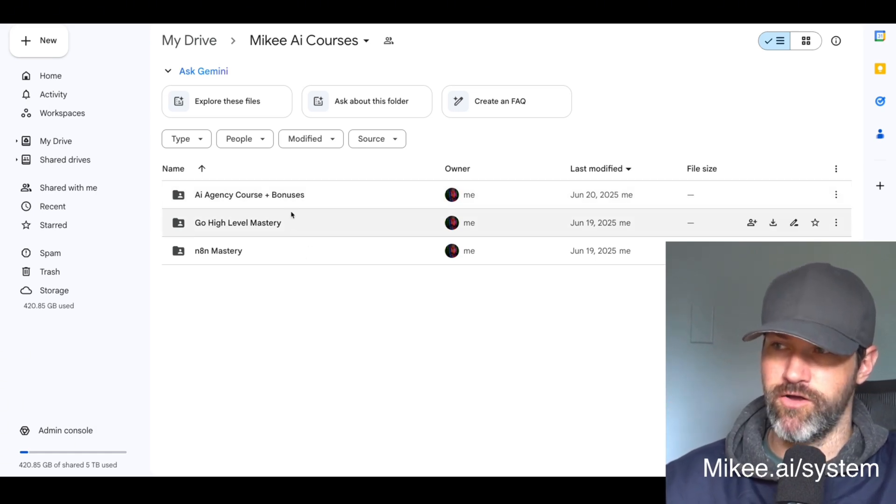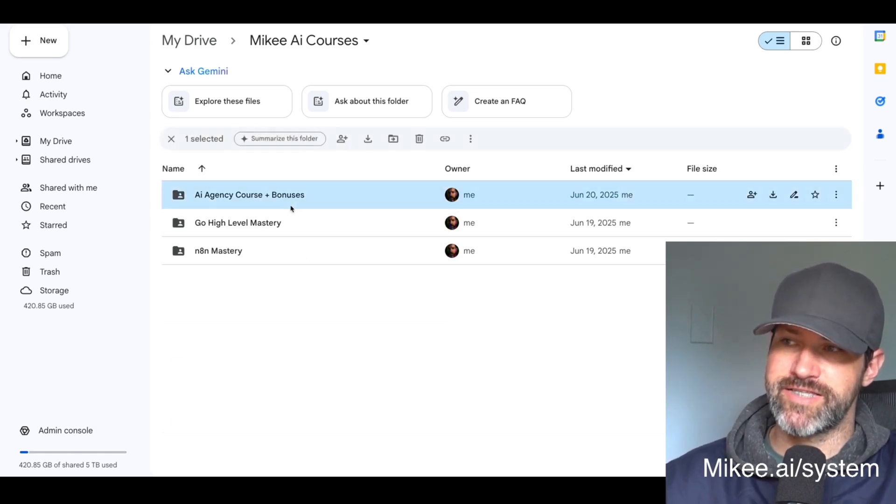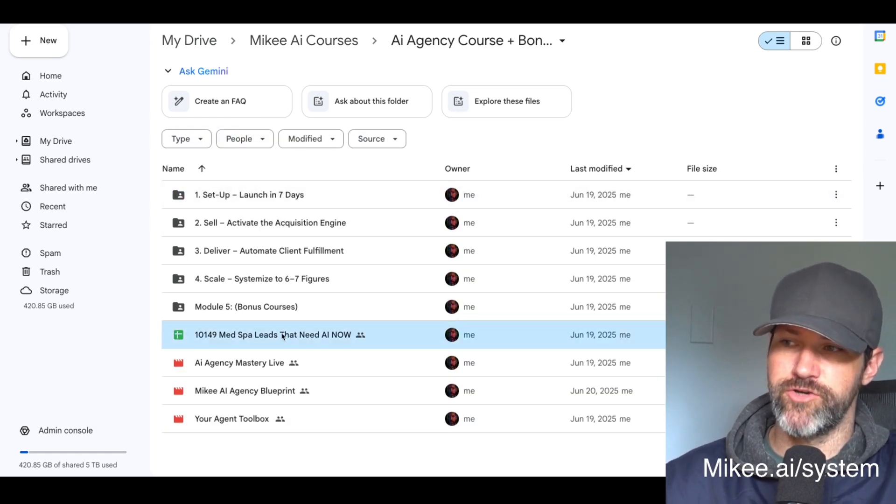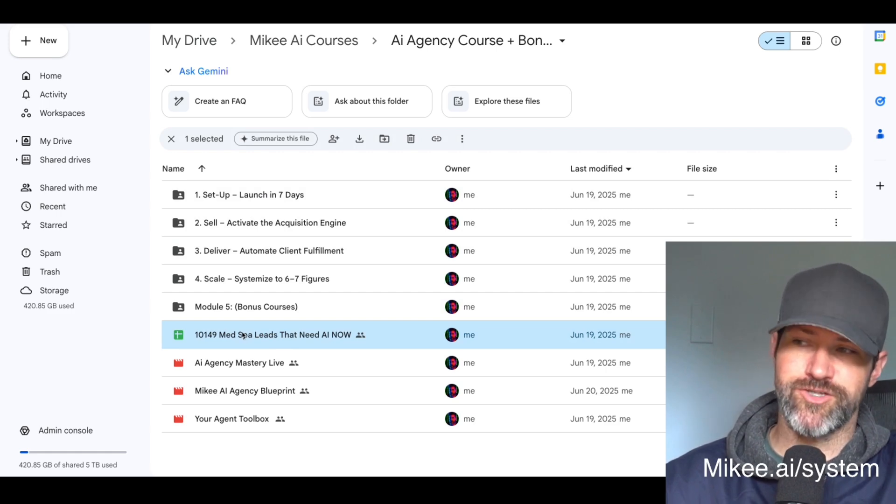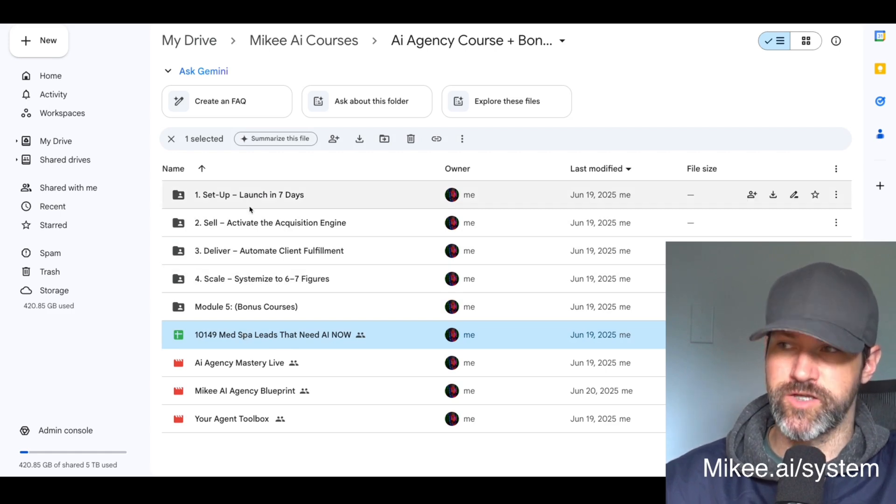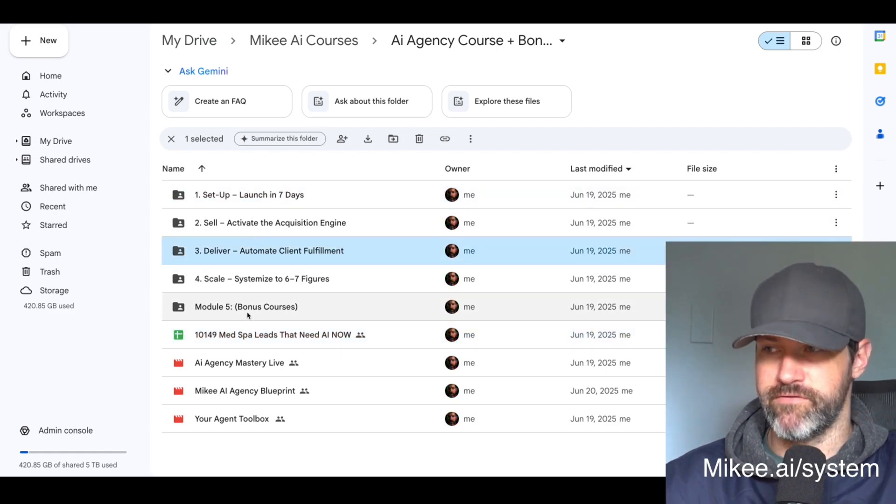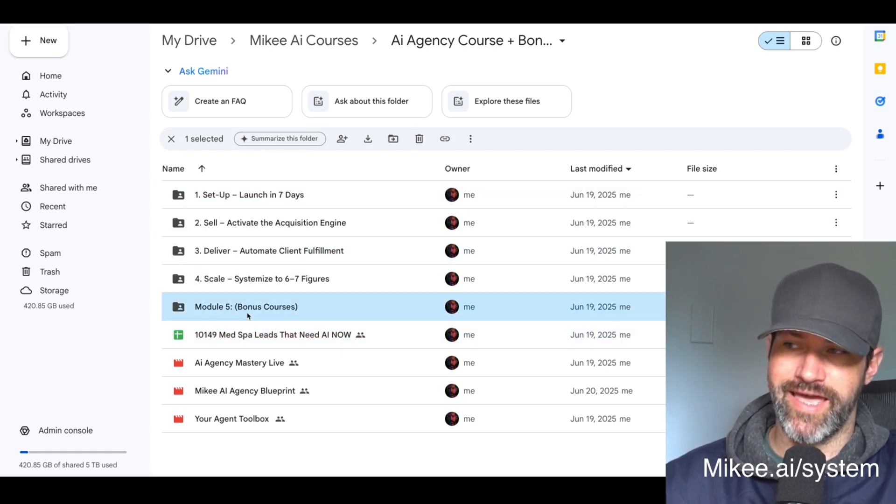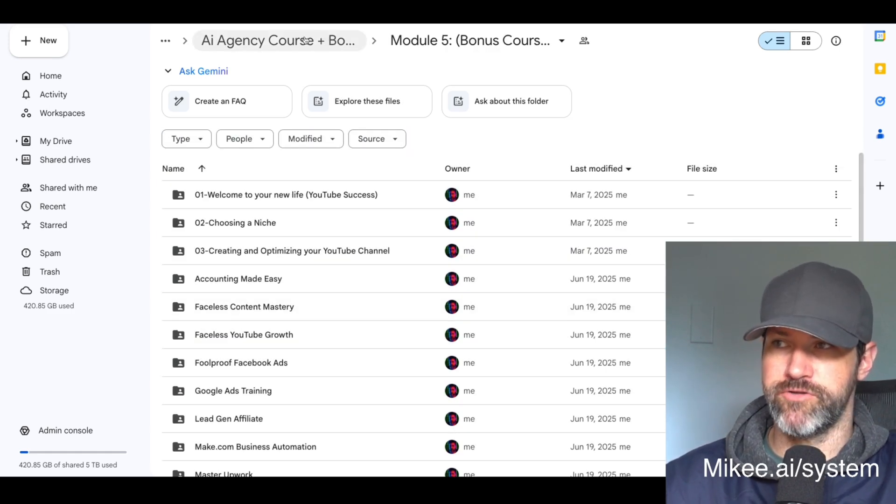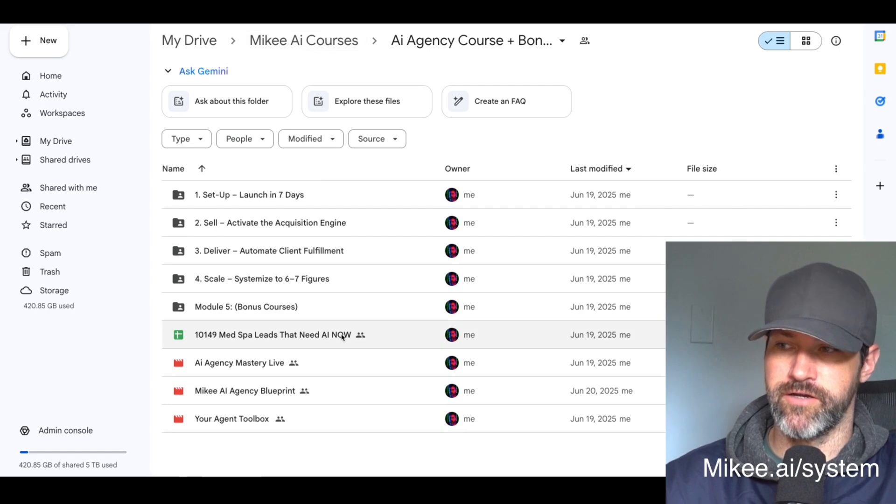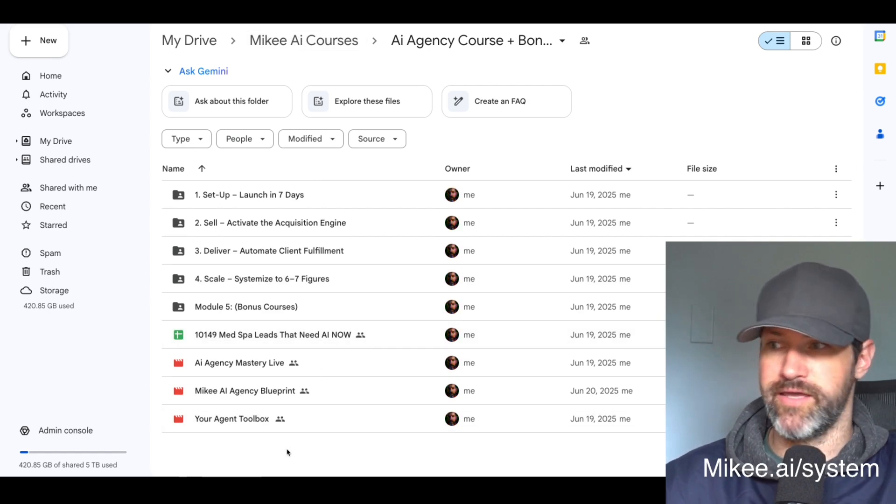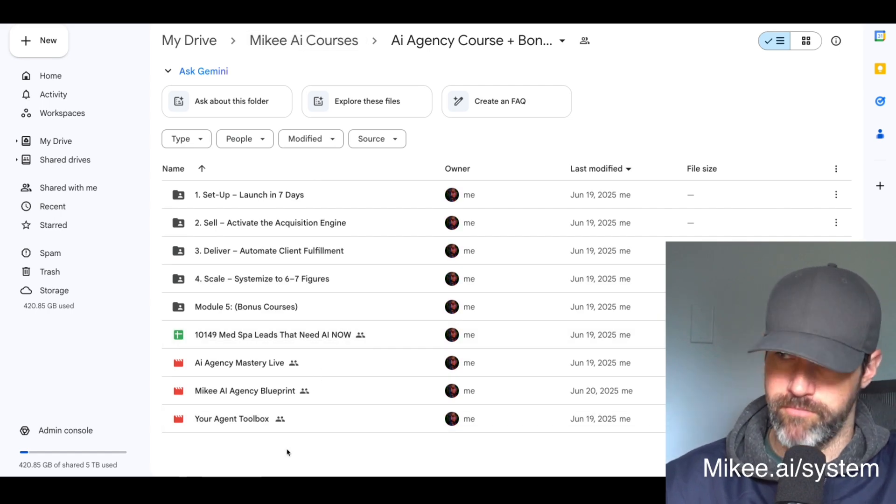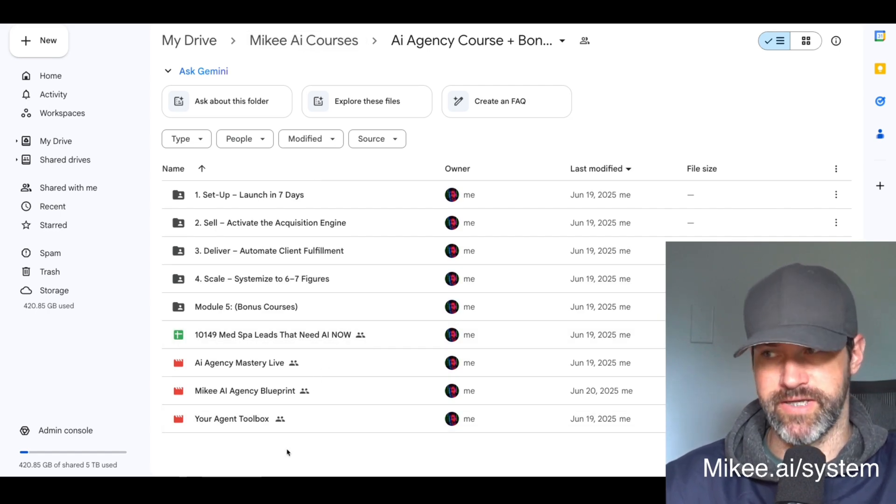You can get access to in the link below in the description. Go to mikey.ai/system and you can get access to all of this. Inside of here is where you'll get access to the actual lead list, plus all my other trainings and all my bonus courses here that you'll get access to in my current promotion.